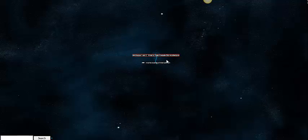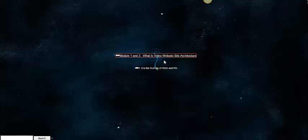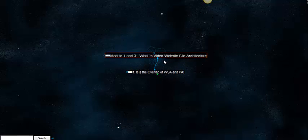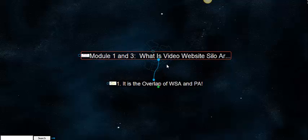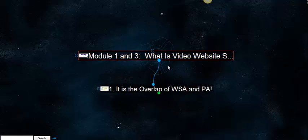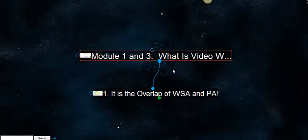Hello everyone. We're going to talk about video website silo architecture. I'll just give it to you in a nutshell.